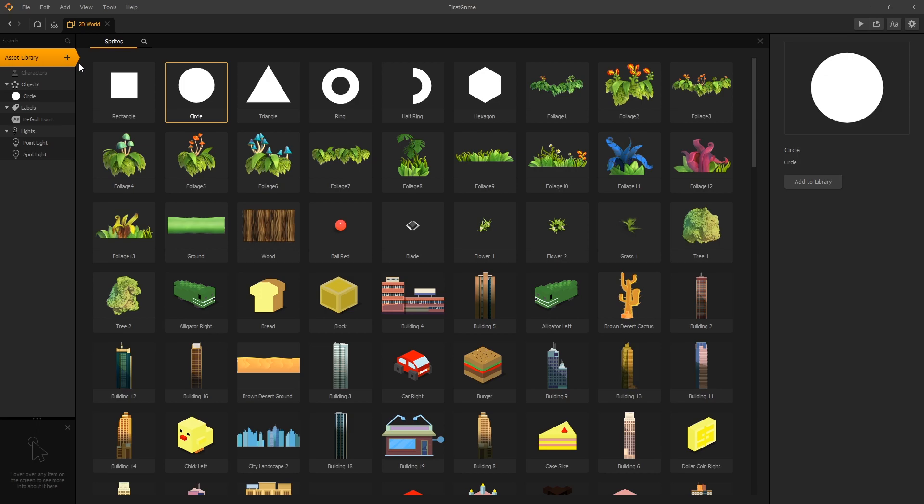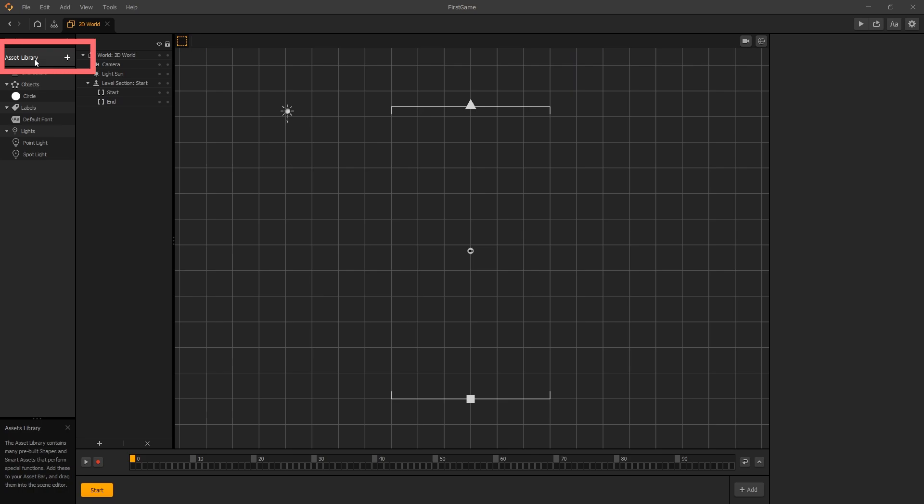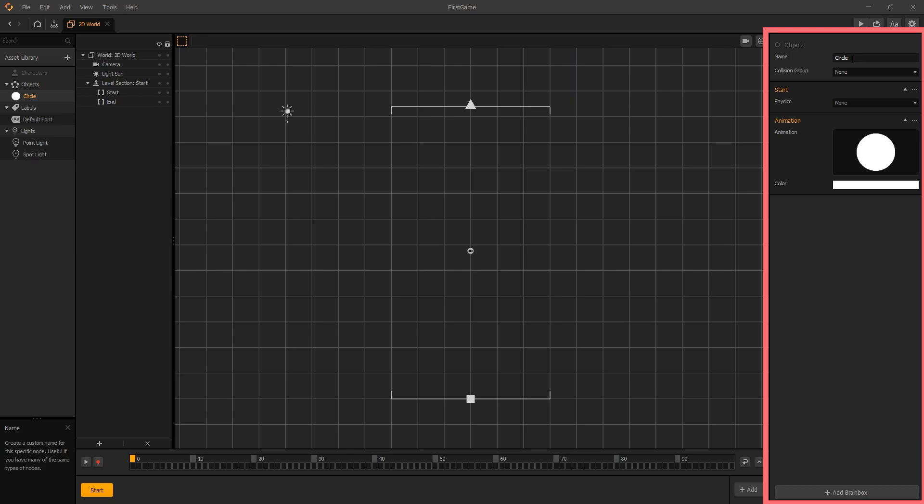You can exit the asset library by either clicking the X or clicking on the asset library. Once we exit the asset library, we can select the asset that we just added. At the far right we have the option panel, and here we have all the options that are available for the selected asset.